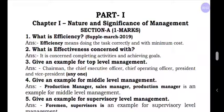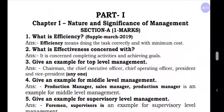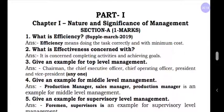Good morning to everyone. Today in this video, I am going to do the revision of the first chapter, that is Nature and Significance of Management. In this video, I am going to explain one mark and two mark questions. Before going further, I would like to tell you the weightage we can expect for the first chapter.